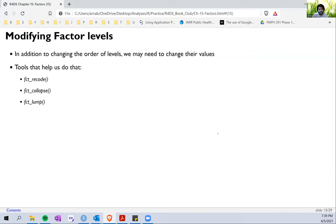Now the next section we wanted to get into this week is to discuss how to modify factor levels. The book talks about three critical tools that are extremely useful when we try to modify these factor levels. The first one is `fct_recode`, the second is `fct_collapse`, and the third is `fct_lump`. We'll be looking at each of these functions in quite a bit of detail.